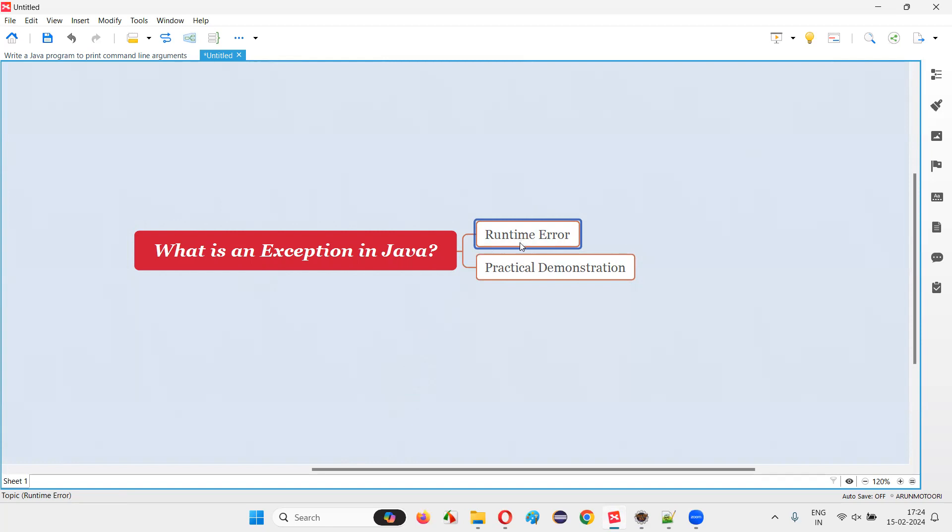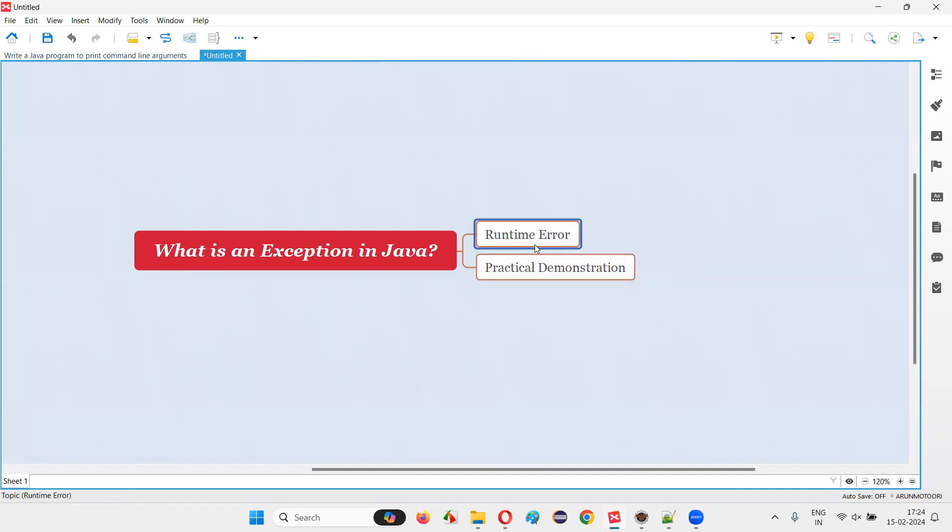While you're writing the code or while compiling the code, if you get an error, that is not a runtime error, that is a compiler error. But when you run the code and in the output of the program, if you get an error, such kind of errors are known as runtime errors. You can also call them as exceptions in Java.